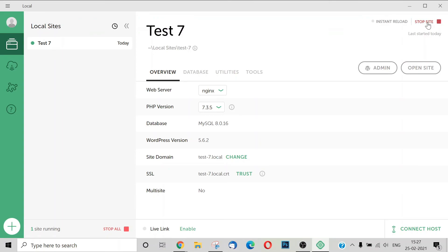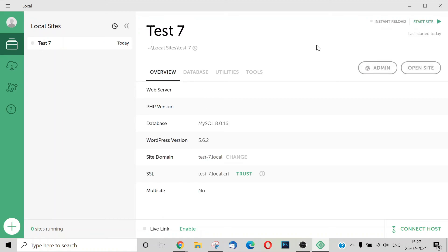If you have the hosting option, you can stop the site by clicking the stop button. Now the site is stopped. If you have access you can start the site, open admin, and access all the content. That is the tool for Local by Flywheel. In the testing environment, it is very easy to install — it has an easy-to-use interface.